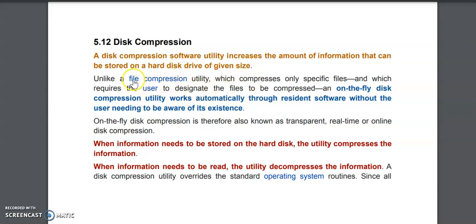Disk compression is different from file compression. In file compression, we are reducing the size of a single file, but in disk compression we are reducing the whole hard disk.